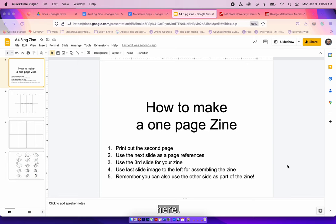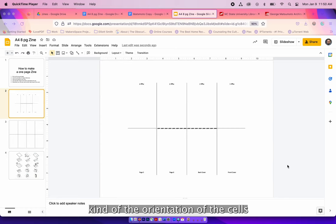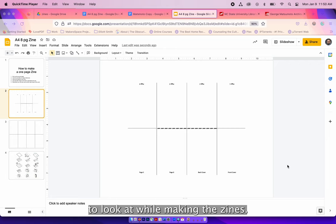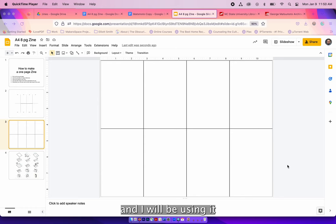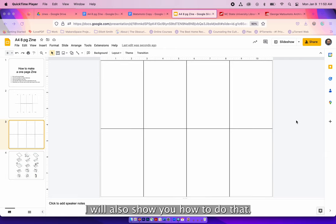Here right now we're looking at the slides themselves and these are the different sections. The first slide has a little bit of basic instructions, the second shows the orientation of the cells when making the zines. This is especially helpful to look at while making the zine. And third is a template we will use to print out and create the zine. And fourth are just some directions for how to fold it once it's printed. In this video I will also show you how to do that.